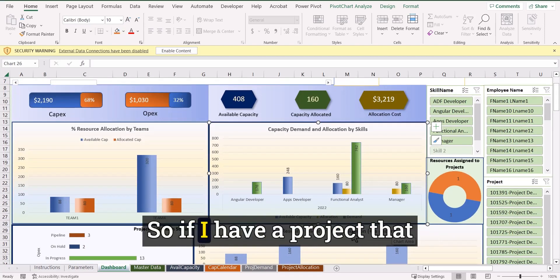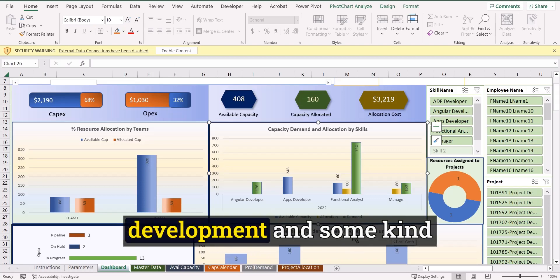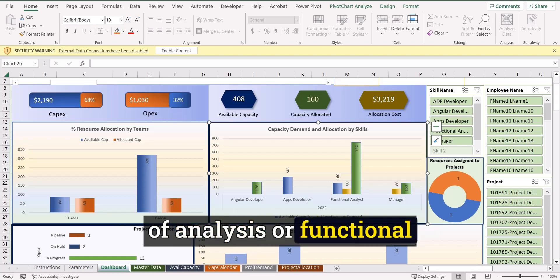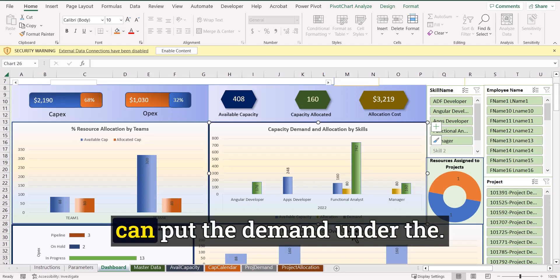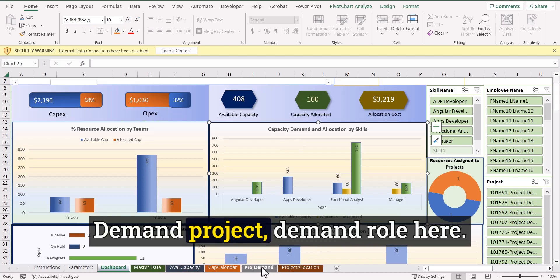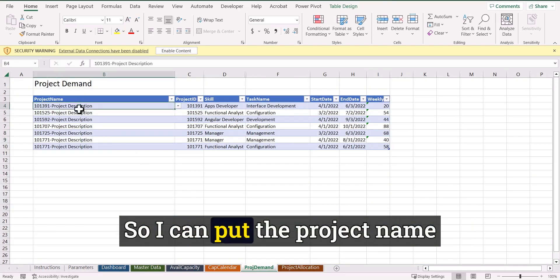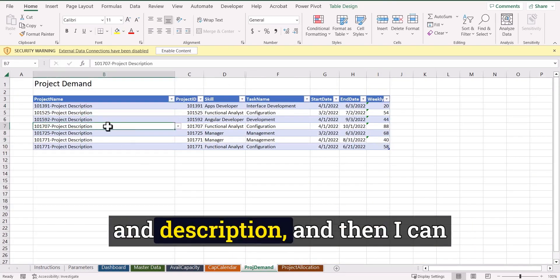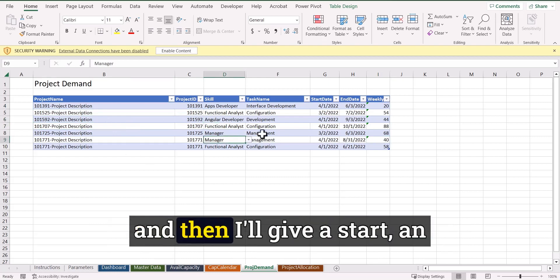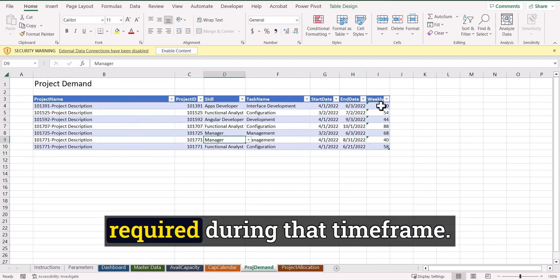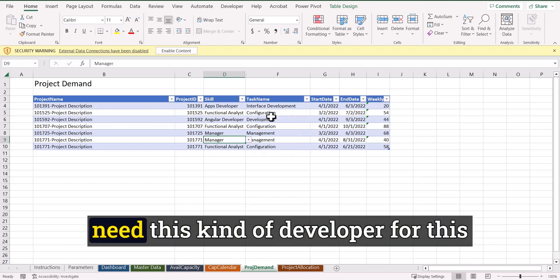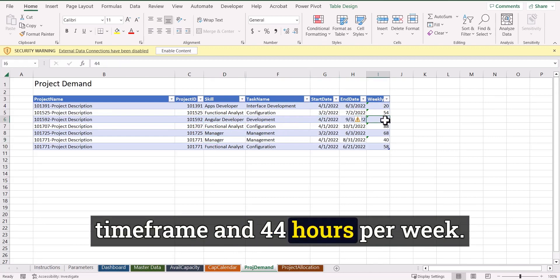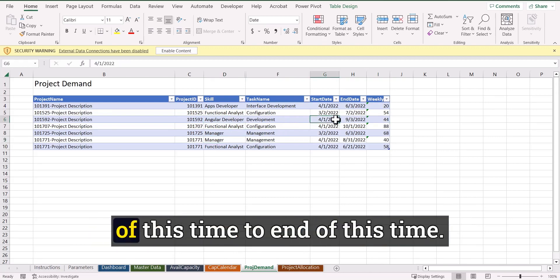So if I have a project that is requiring some kind of development and some kind of analysis or functional analyst or a manager roles, so I can add a particular skill set and then I'll give a start and end date and the weekly hours required during that time. So in this case, I have this project and need this kind of developer for this time frame and 44 hours per week. So this is per week from starting of this time to end of this time.